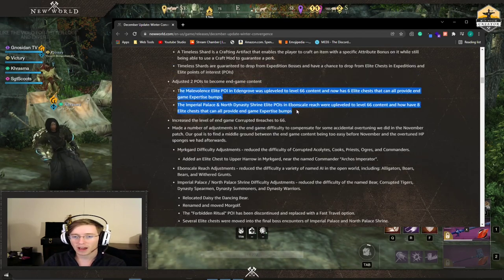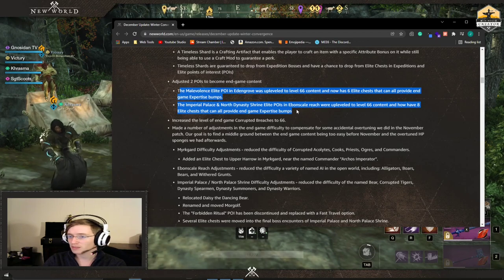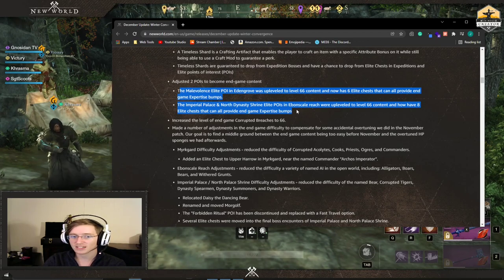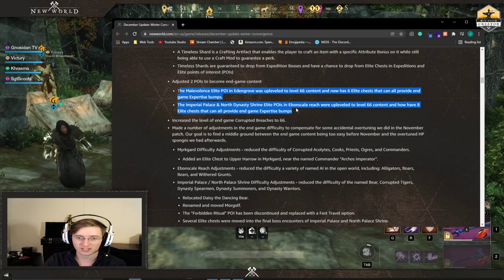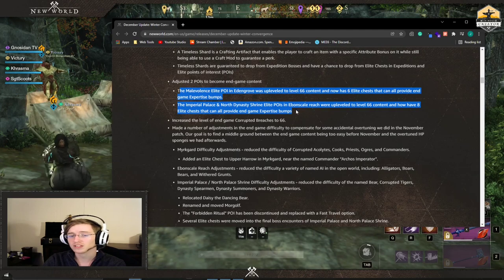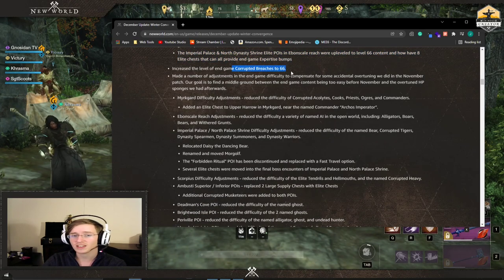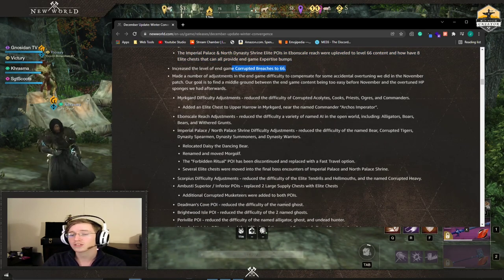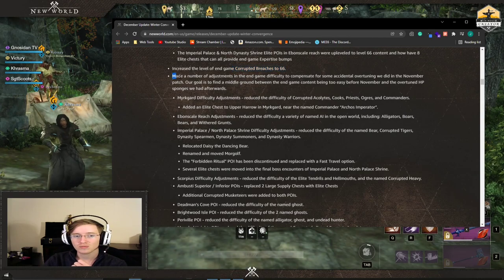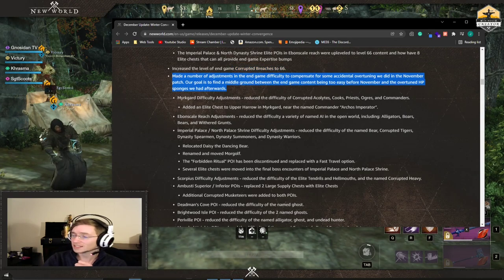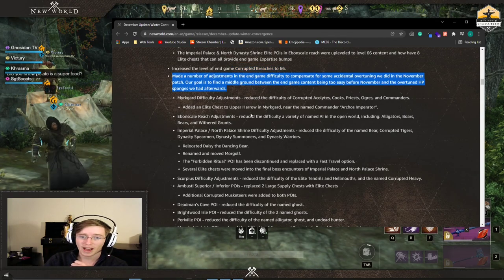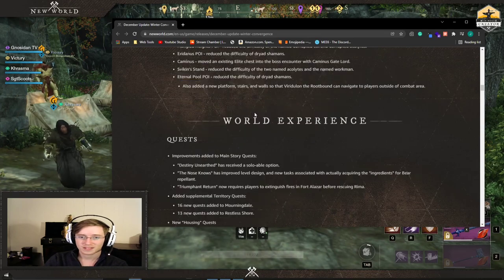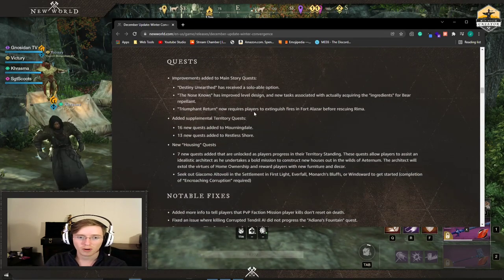Malevolence and Imperial Palace and North Dynasty. They are now level 66 content and have eight elite chests that can provide end game expertise bonuses. Corrupted beaches end game have been increased to level 66. They tuned down some of the bosses saying that they were over tuned from last patch. That's all from that. That's all really important.